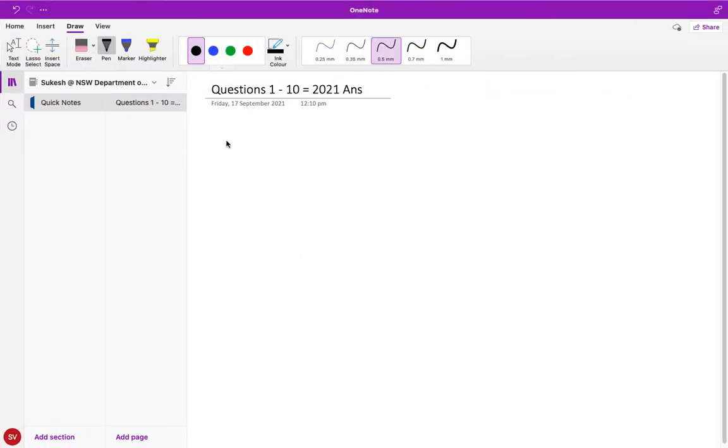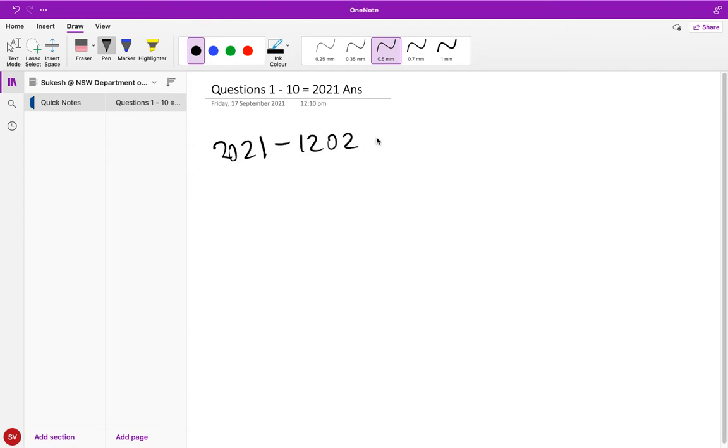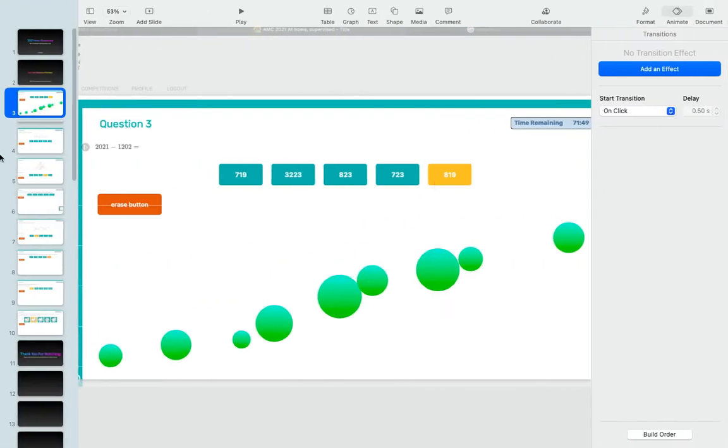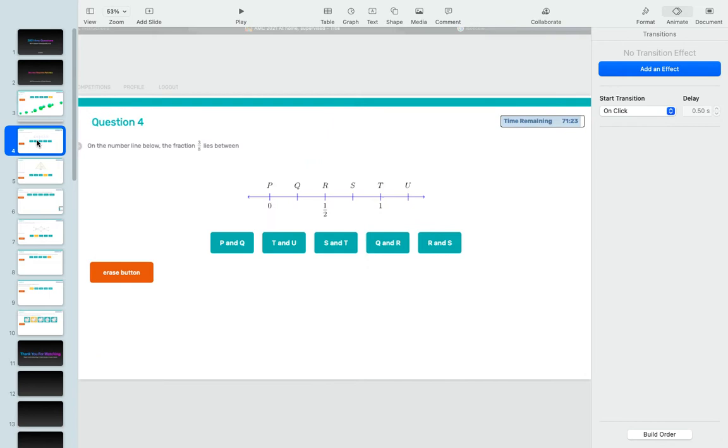What is question three asking us? You can see it's 2021 minus 1202. We don't need to actually perform it out here but let's just do it for the sake of it. If you carry this out with mental calculation or a calculator, you will find out that the answer is 819. So the answer is 819 and that's the highlighted one here.